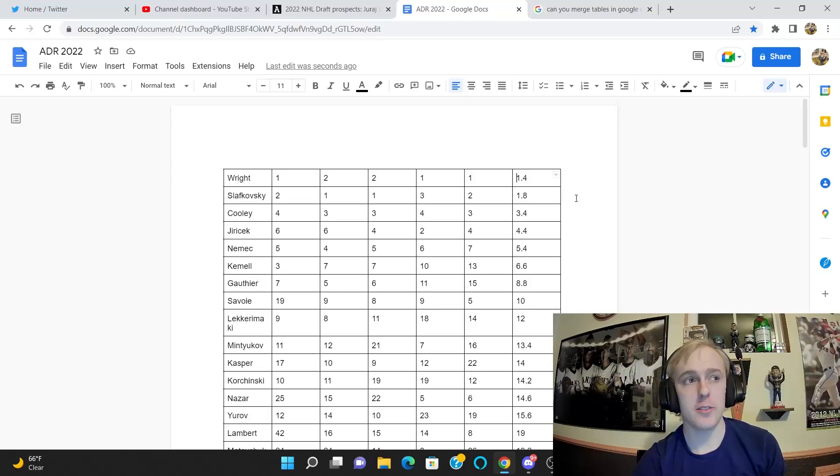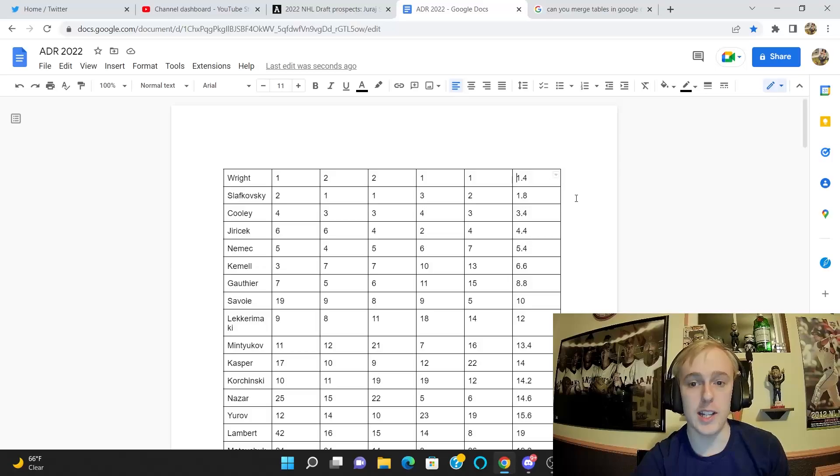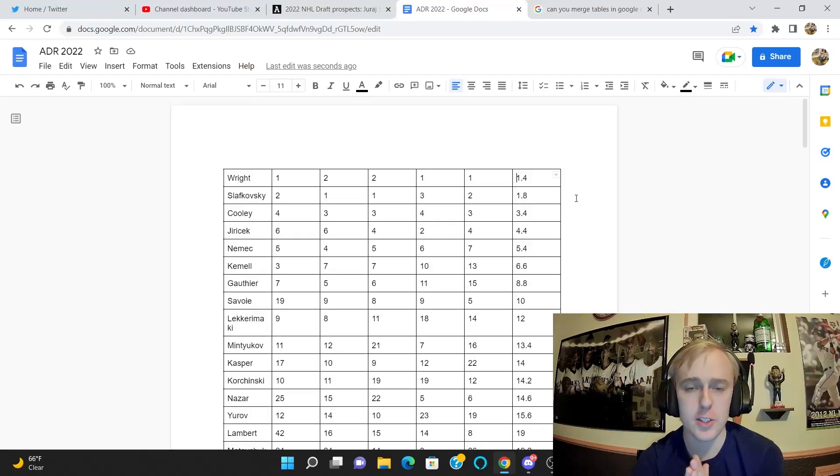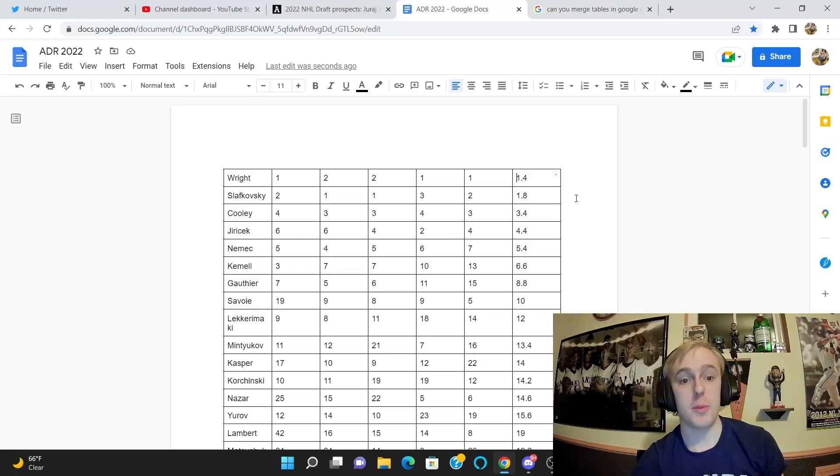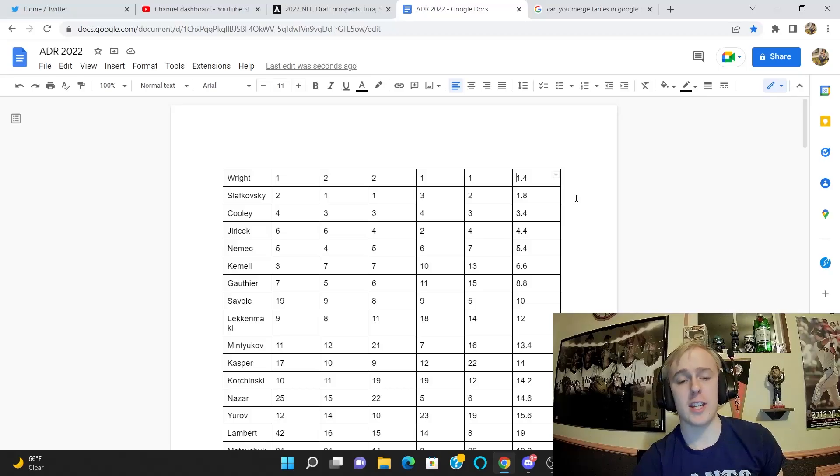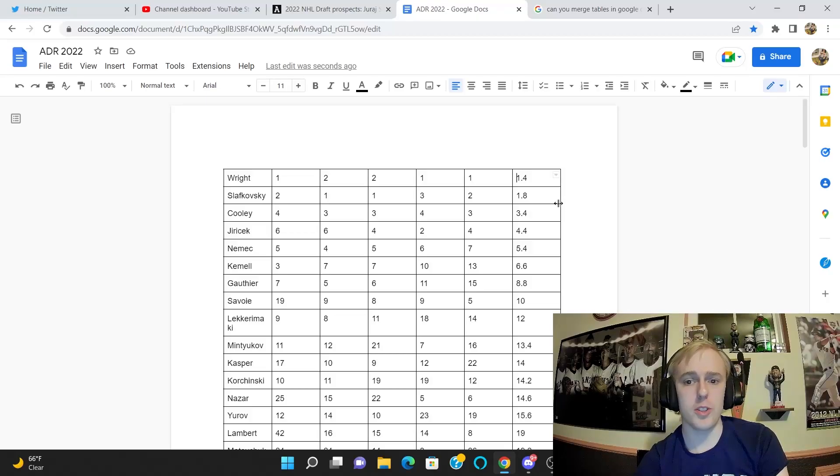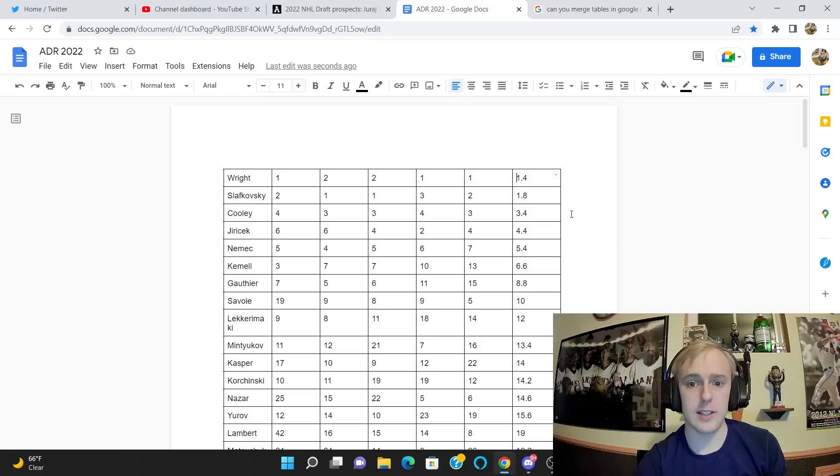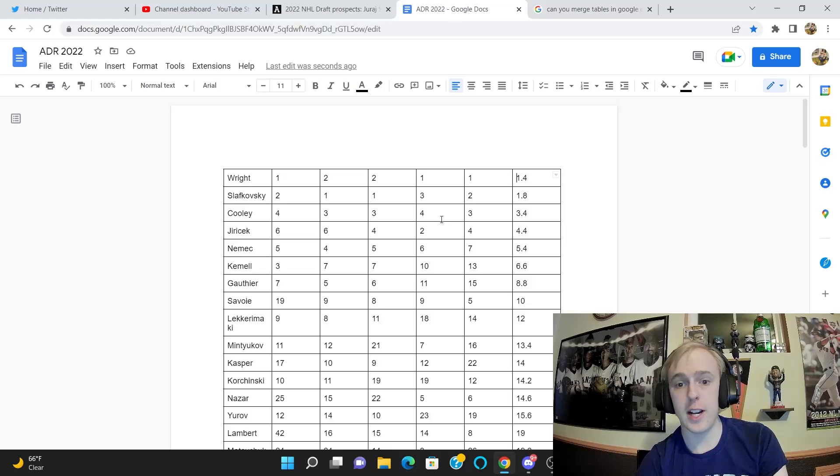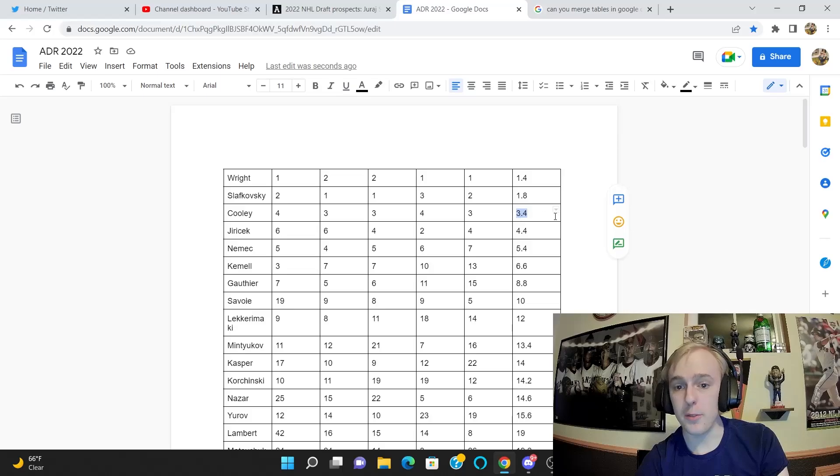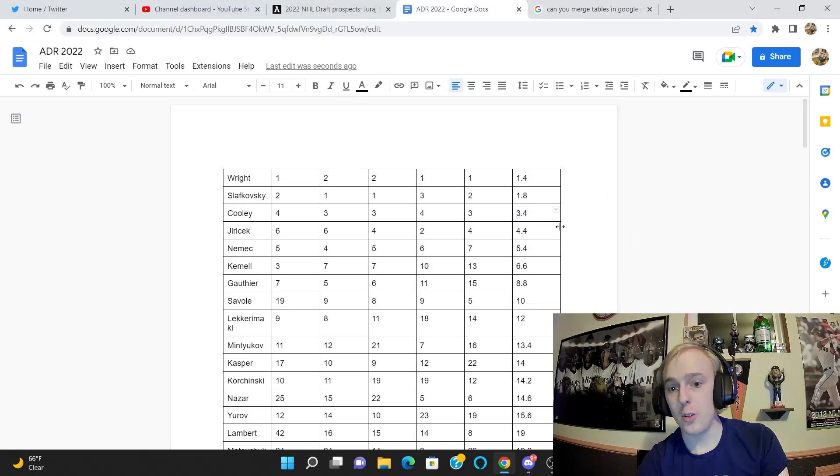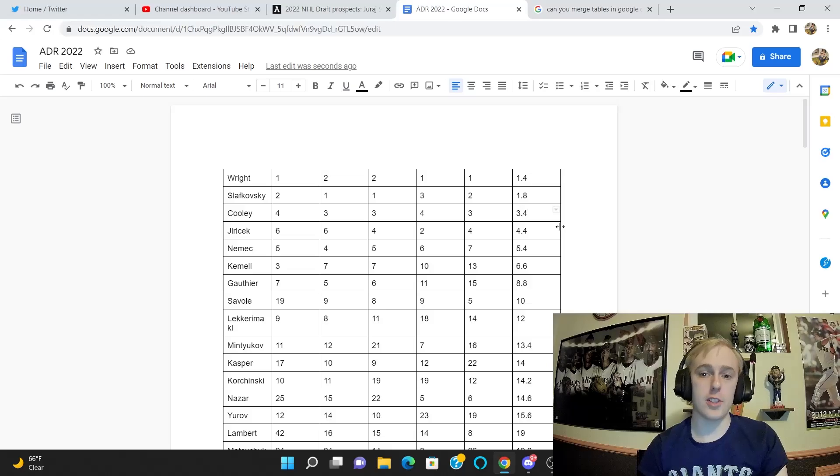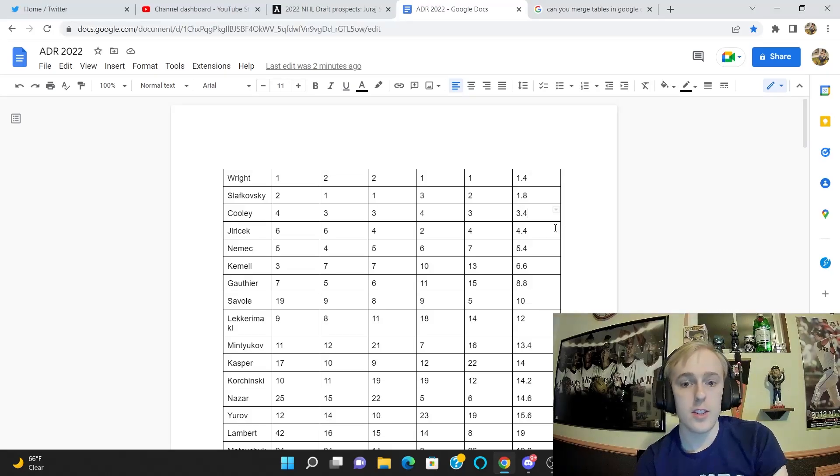If you're talking like the difference between pick 30 and 31, that's really minuscule difference. But when you're talking about the difference between first overall and second overall, that's pretty significant. So the fact that those guys are so close is pretty interesting. This is further exemplified by the fact that Logan Cooley is the third highest ranked player at 3.4, so a point and a half basically behind Slafkovsky.